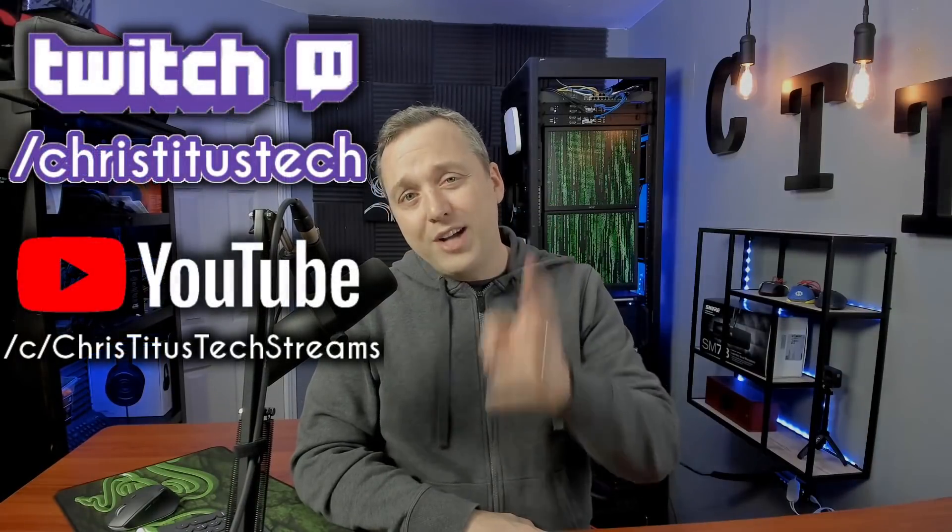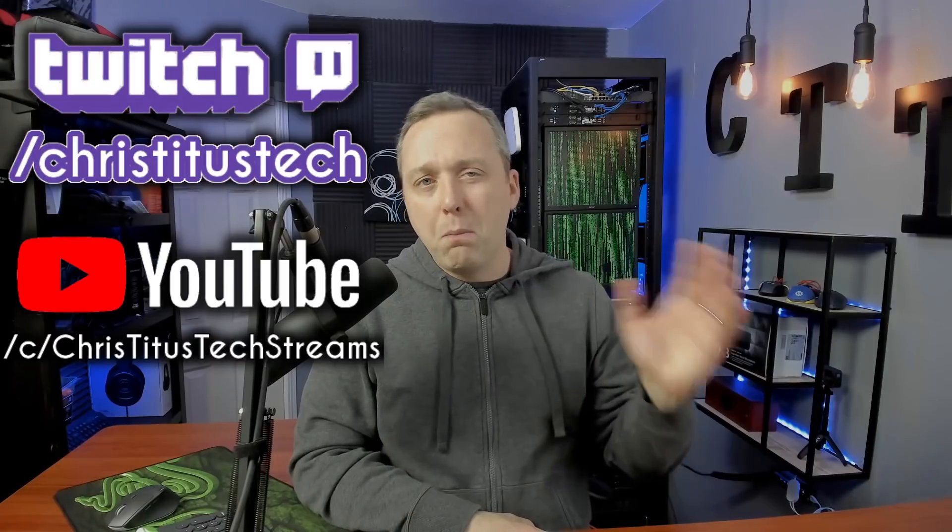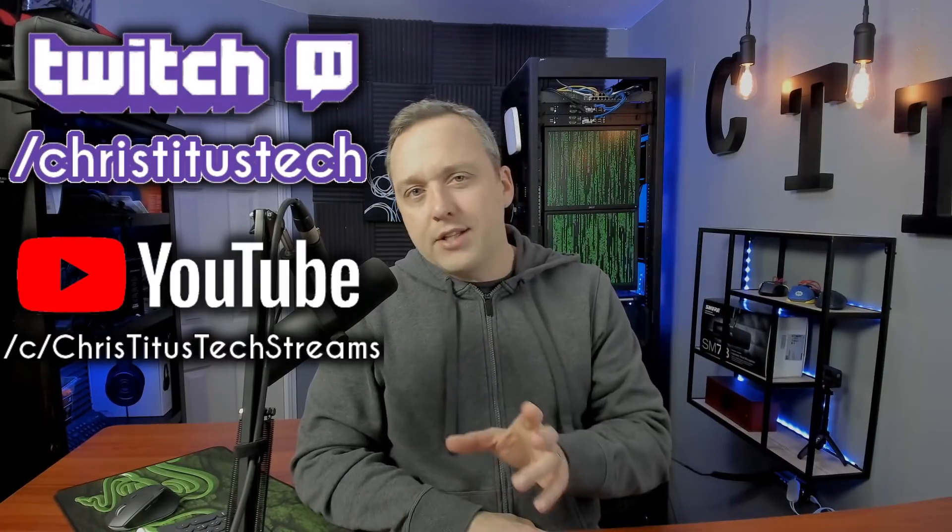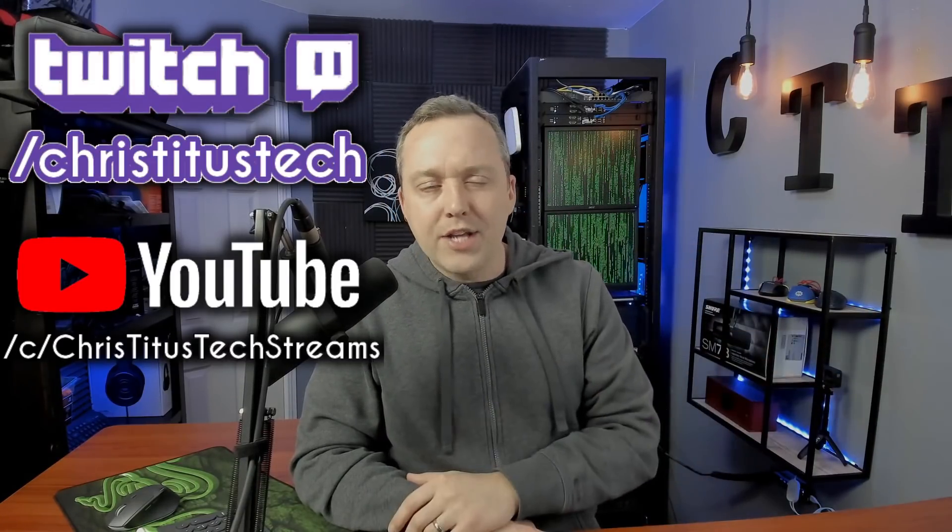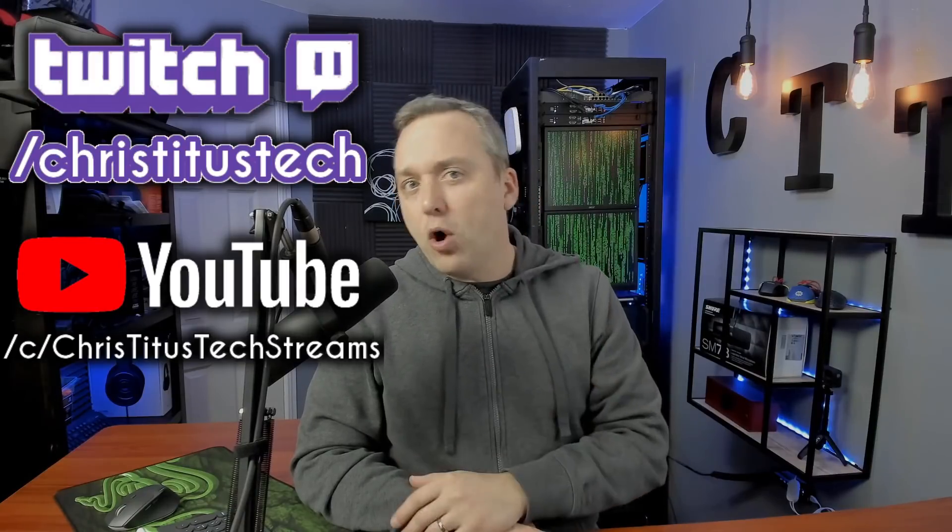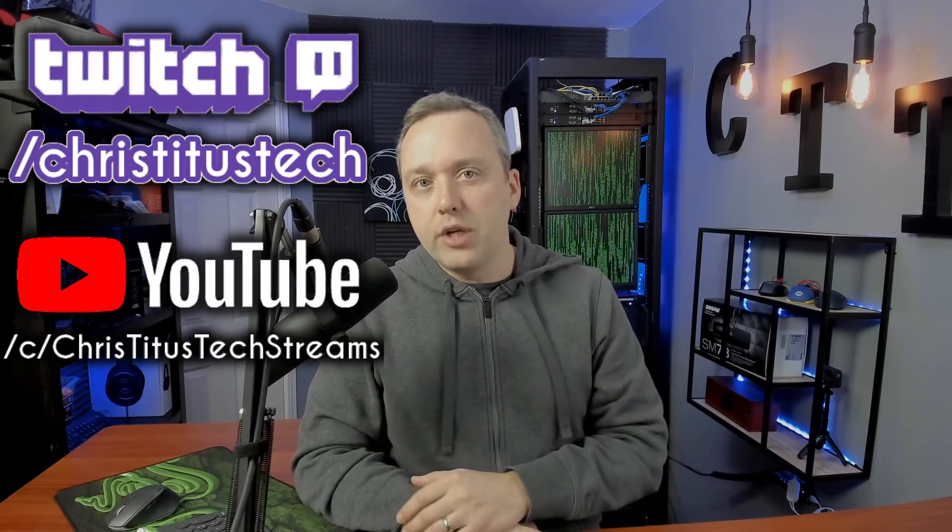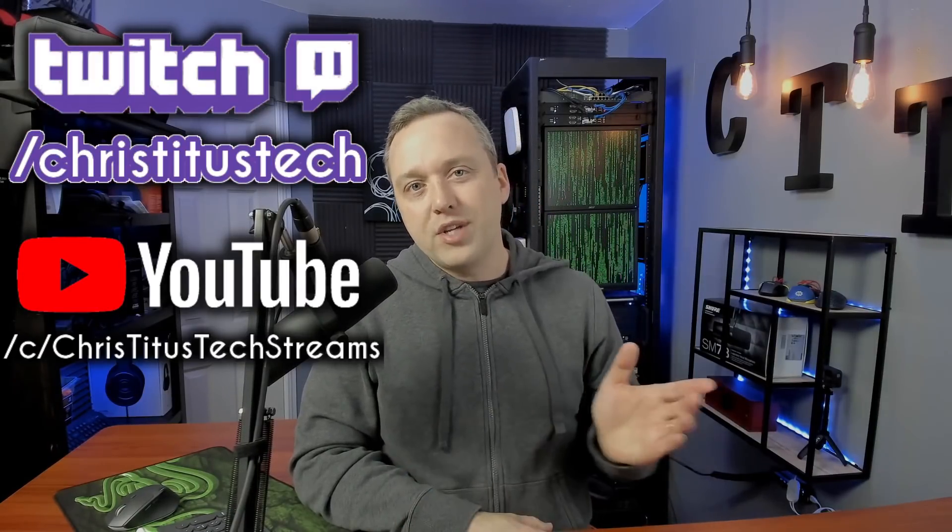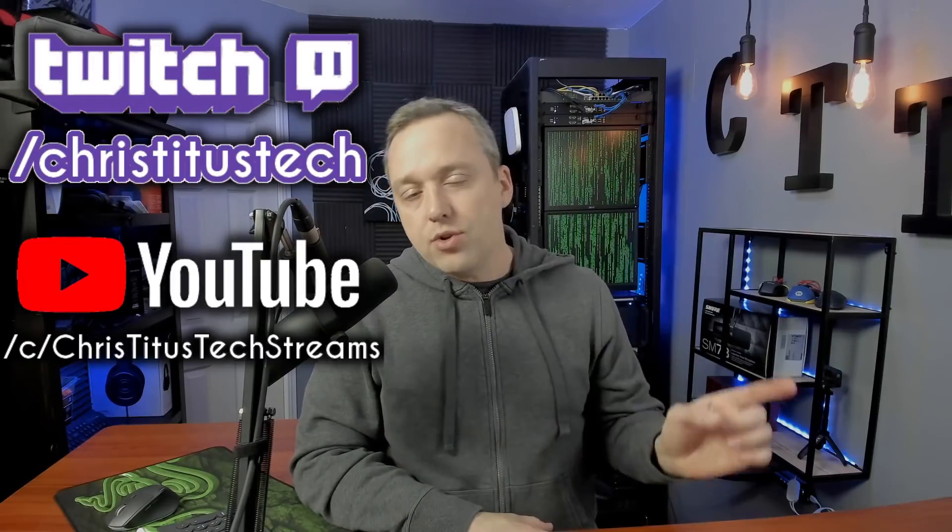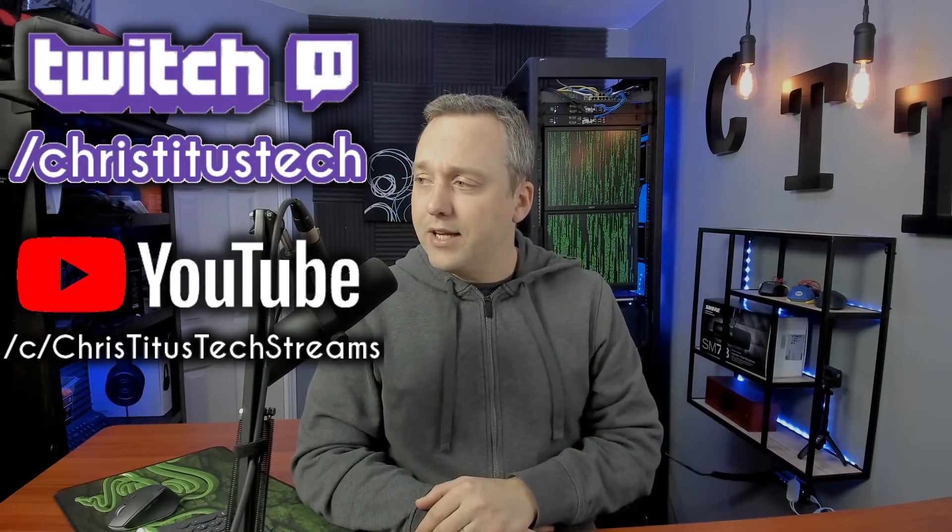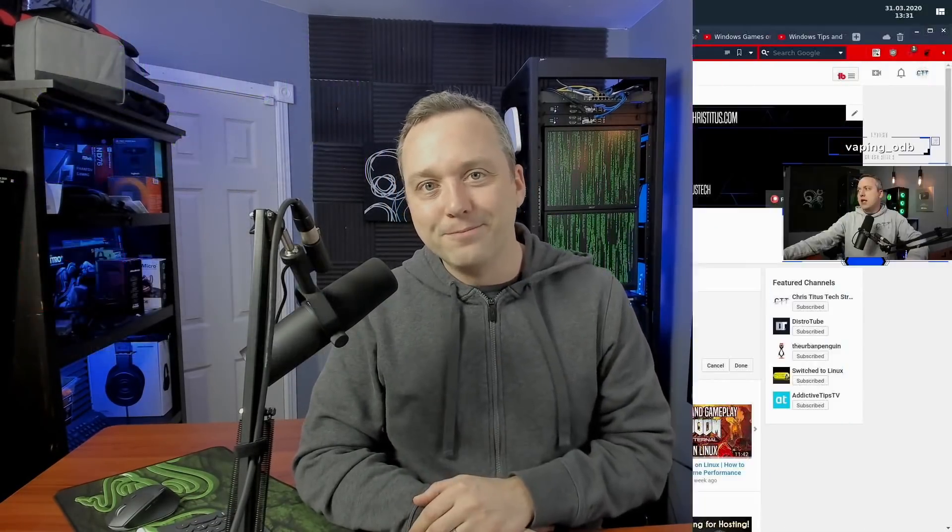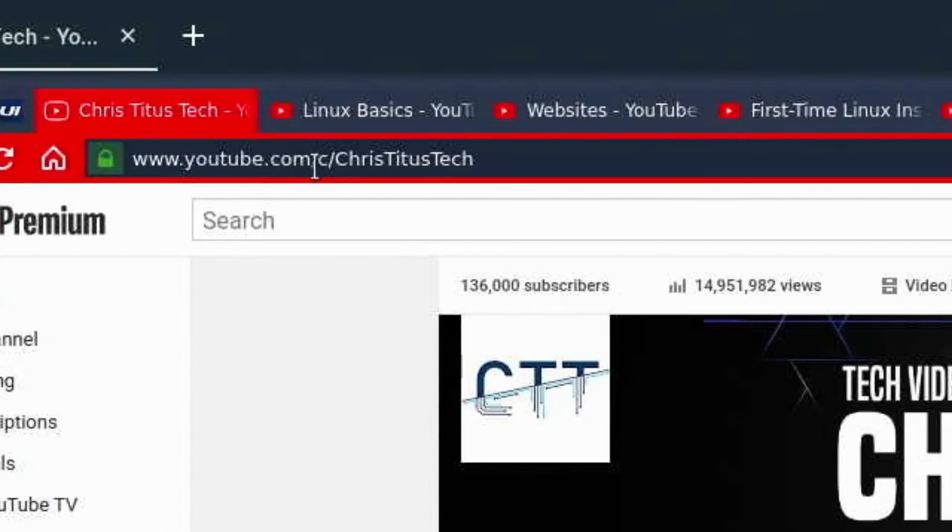Before we get into the video, I do live stream over on Twitch both Monday and Friday. If you'd like to ask a question, head over there and ask me live, or you can check out all the archives of all my past streams over on Chris Titus Tech Streams. The links are in the description.